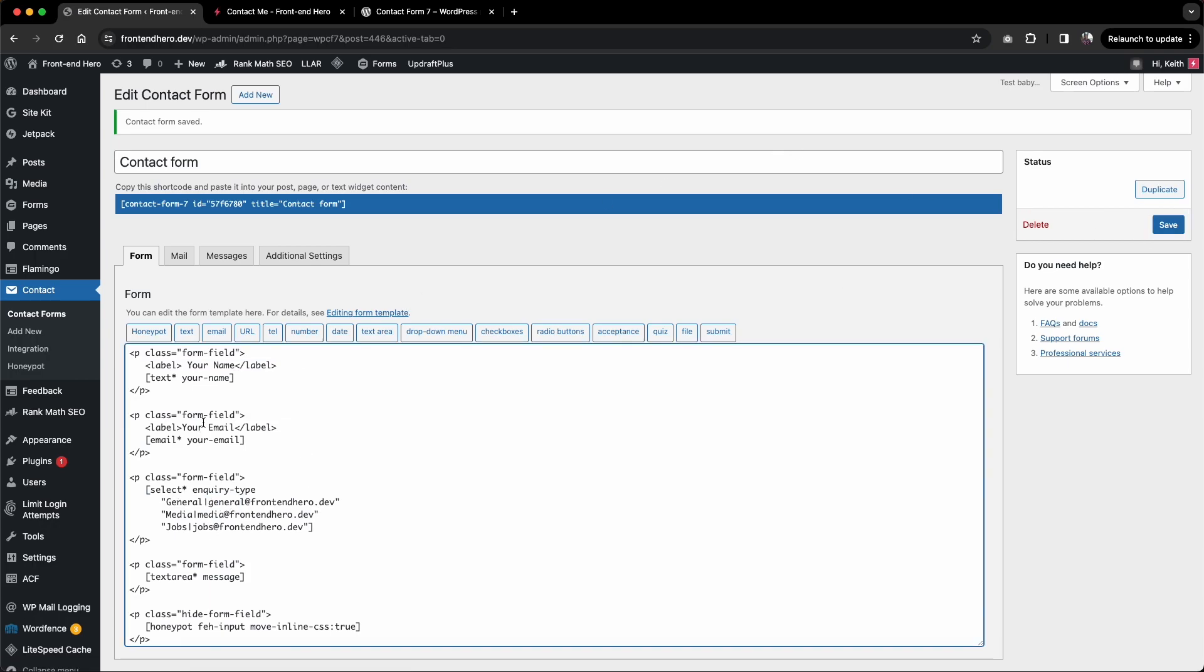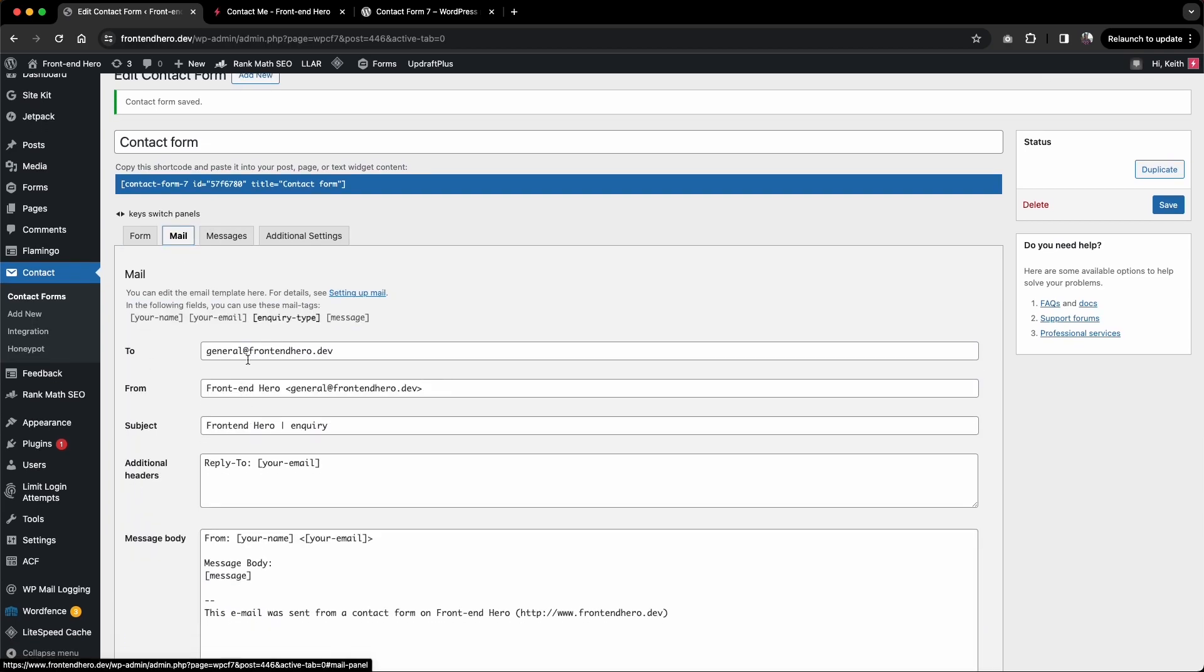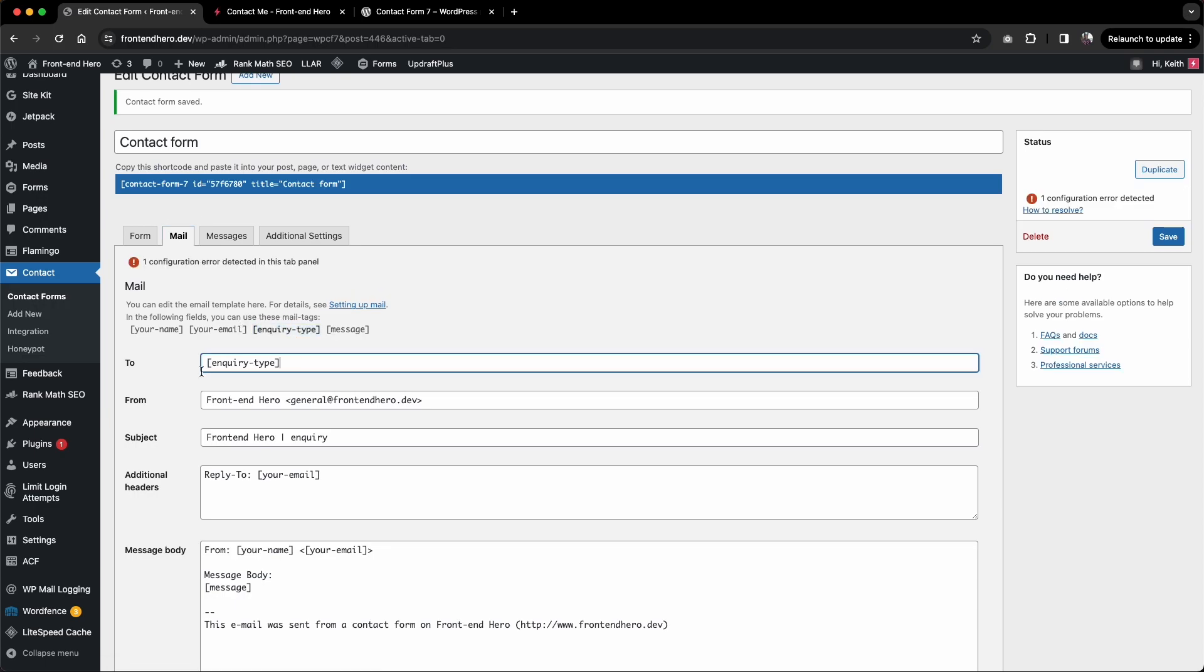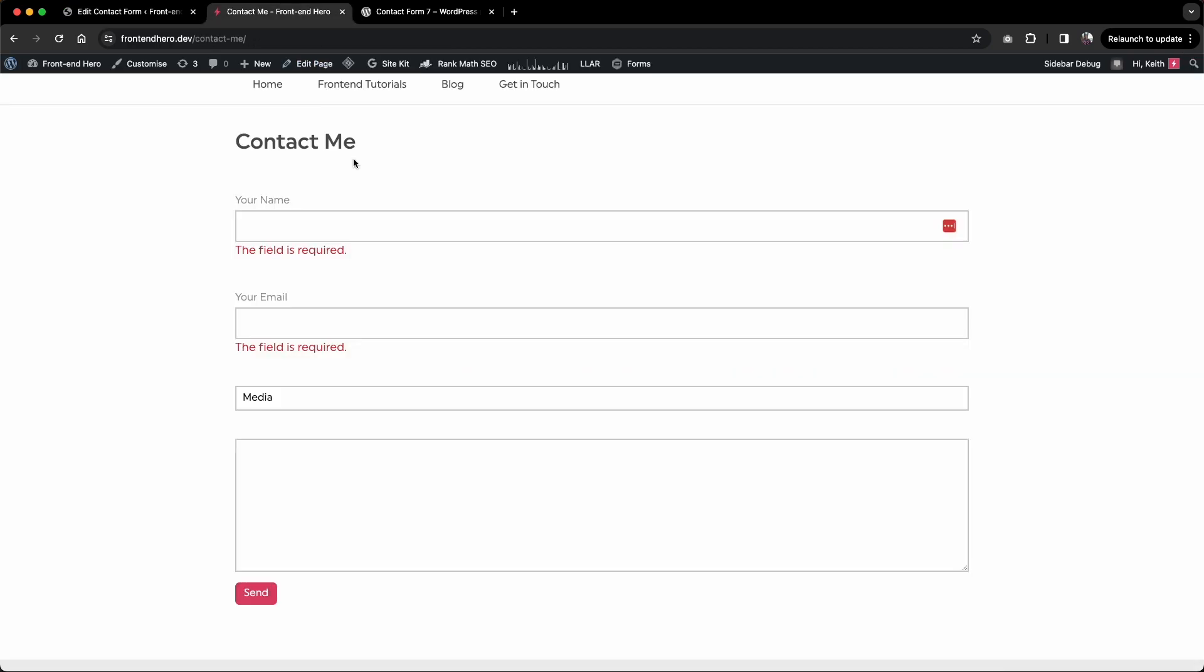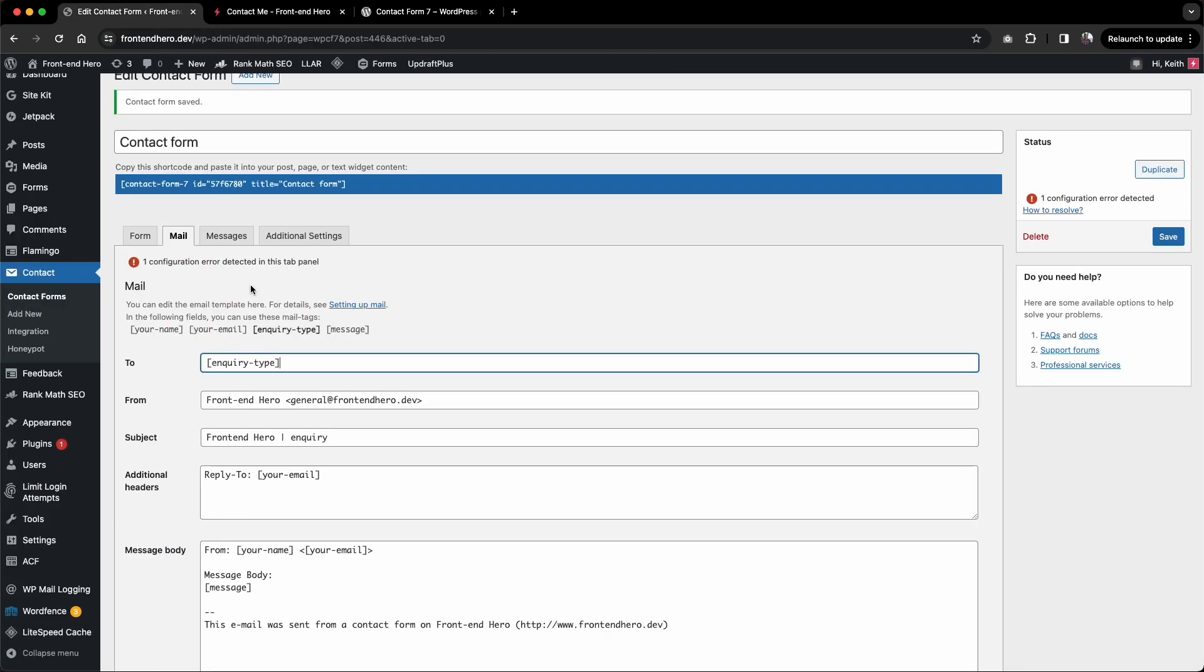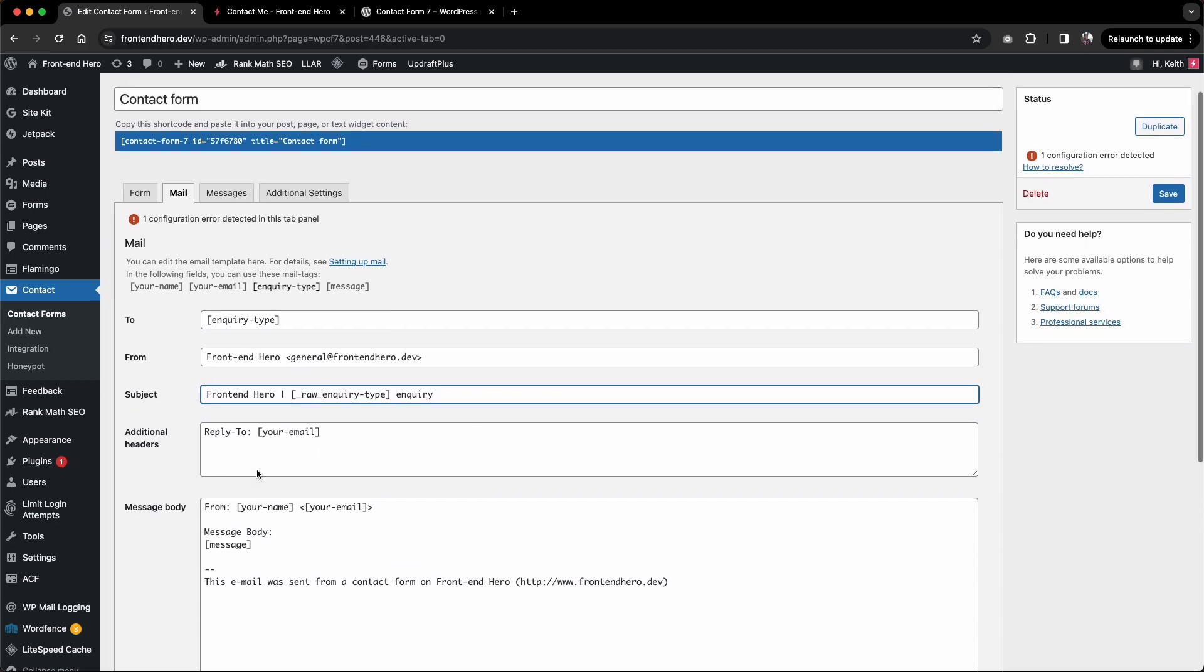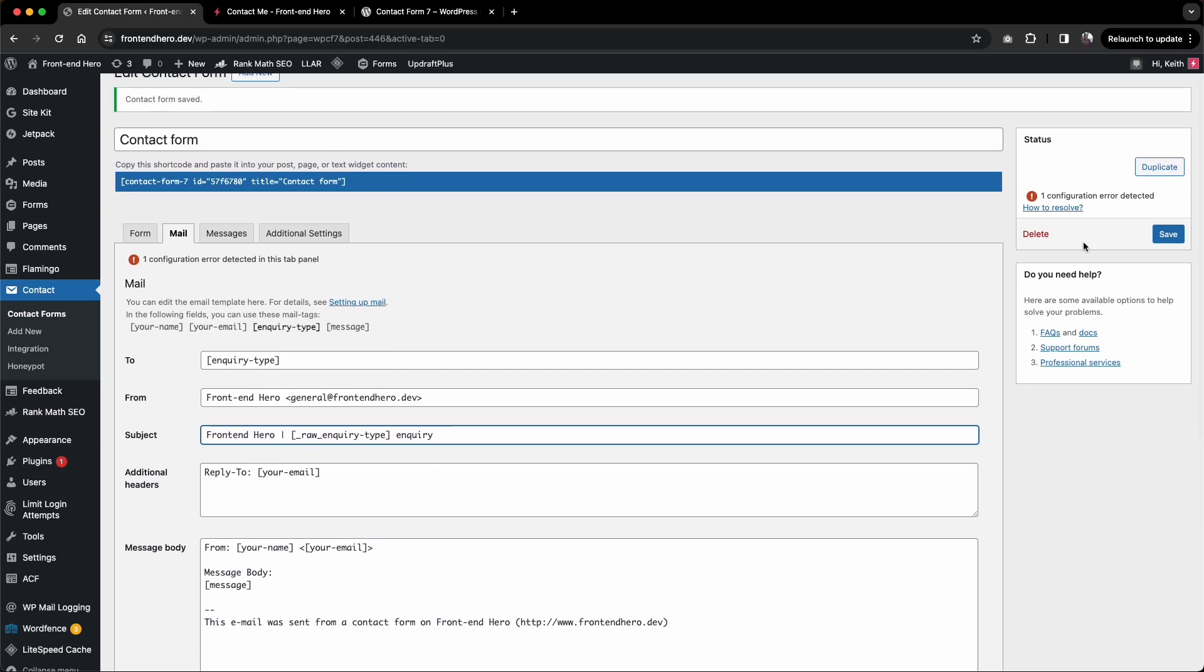Now what we can do is go into the Mail tab here. For the To address, instead of the email address, we can simply say inquiry type. This will pull in the value of this dropdown menu. In the subject area, instead of just general inquiry, we can add inquiry type. To display the label instead of the value, prefix it with raw underscore, so underscore raw underscore inquiry hyphen type.